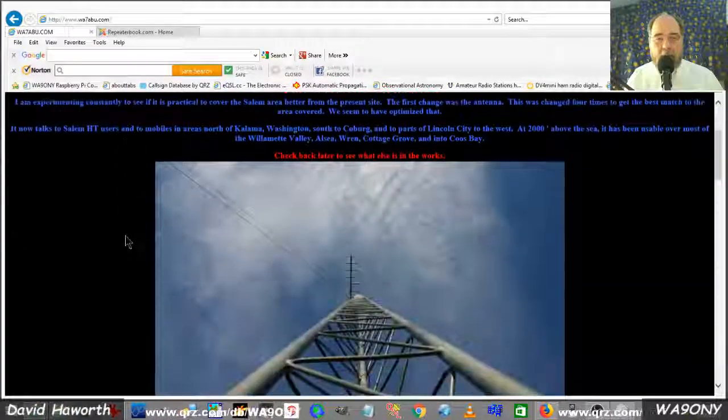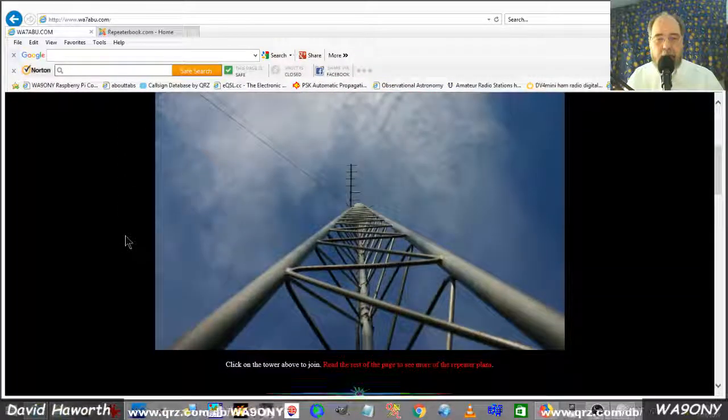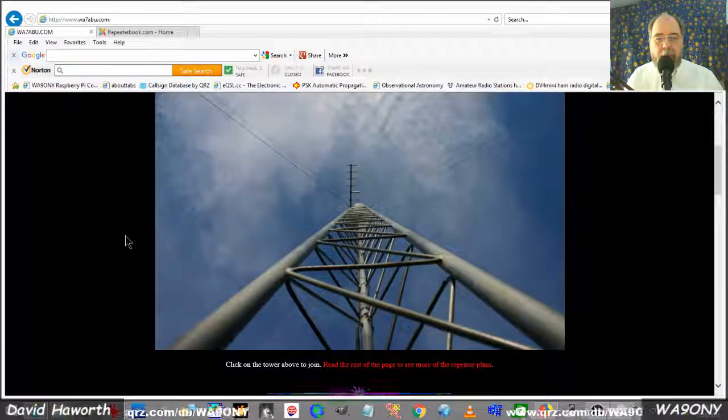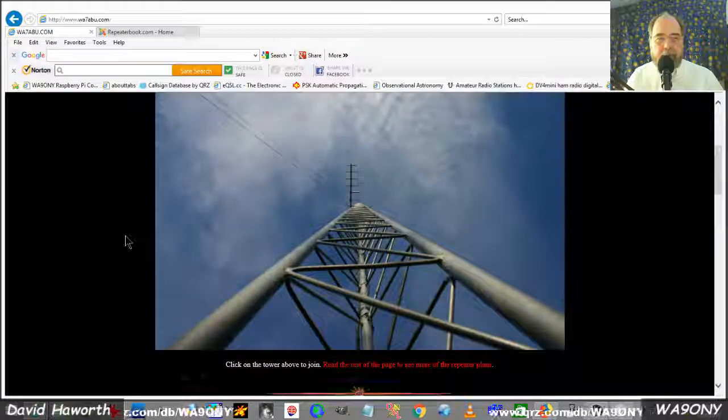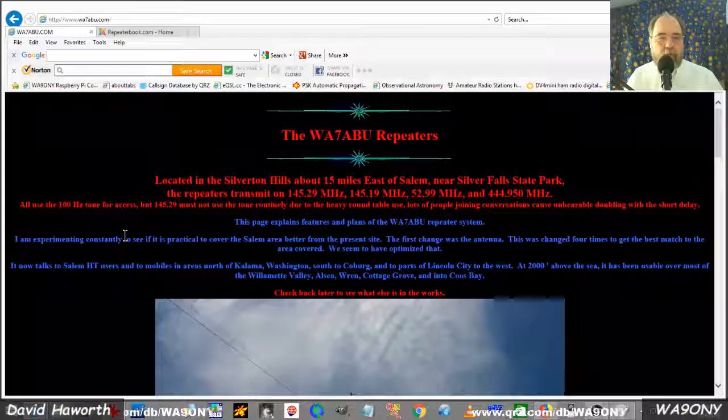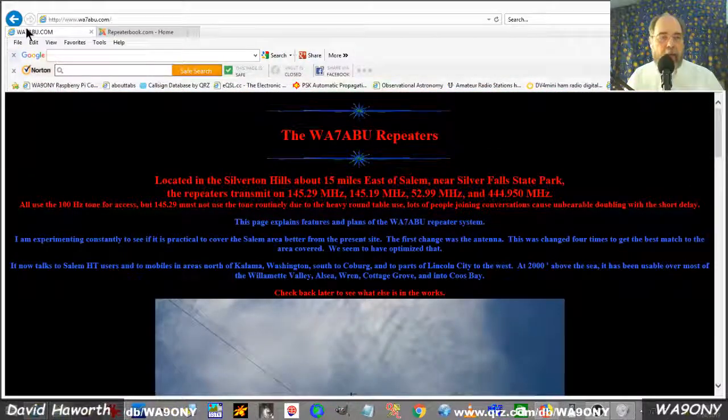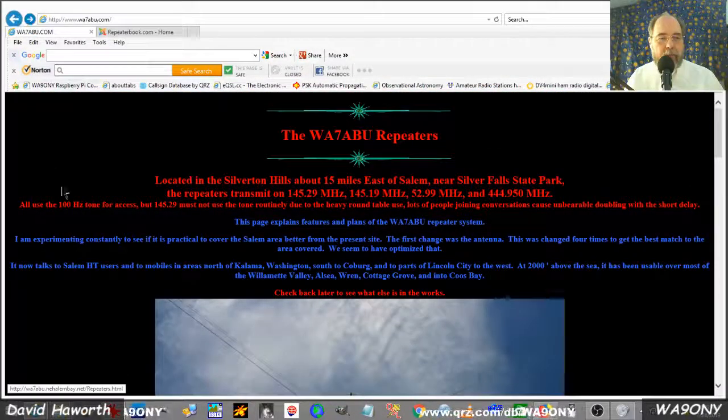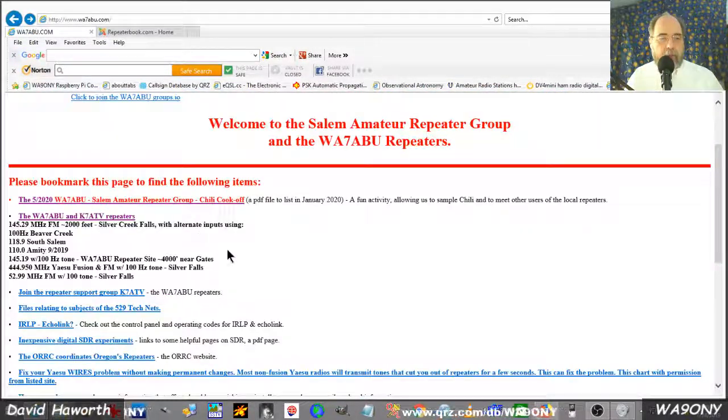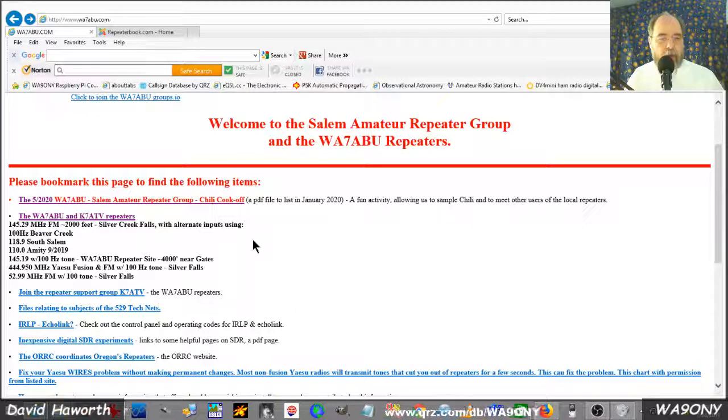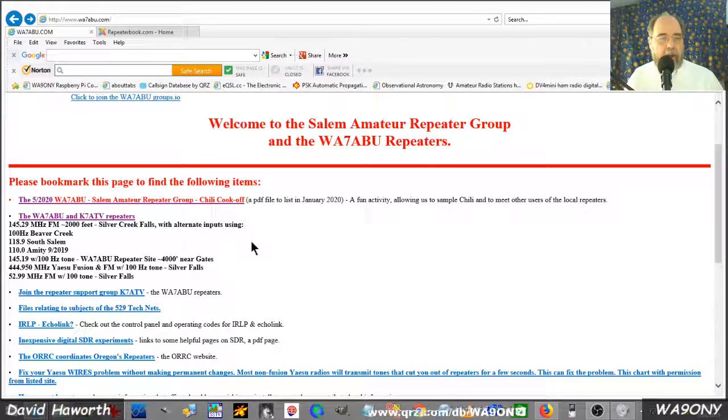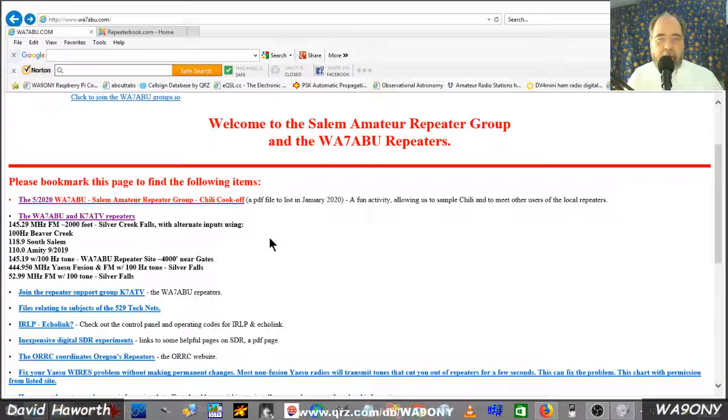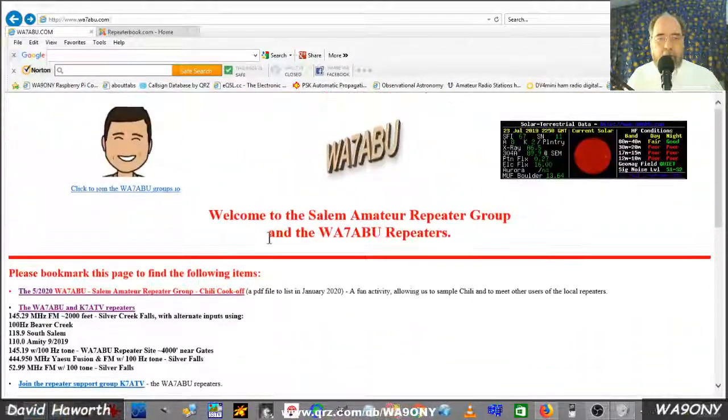For example, here's a picture of the tower of his repeater. We'll back up. So this is one way to find out information about the operation repeater and so forth.